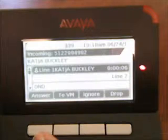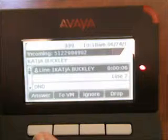You have the ability to send an incoming call directly to voicemail. To do so, press the To Voicemail button, and the call will go directly to the voicemail system. You also have the ability to ignore an incoming call. By pressing the Ignore button, it will simply turn off the ringer for the incoming call. There will be a delay until the caller gets sent to the voicemail system.